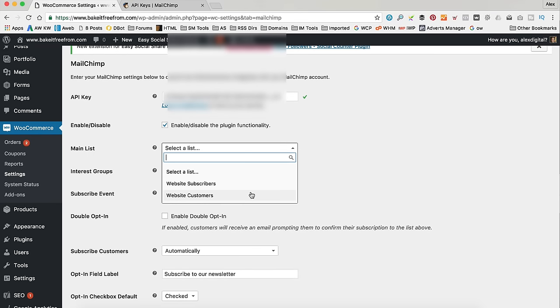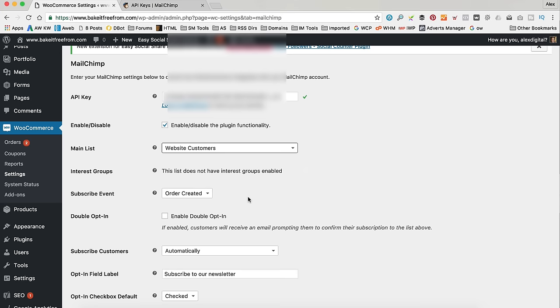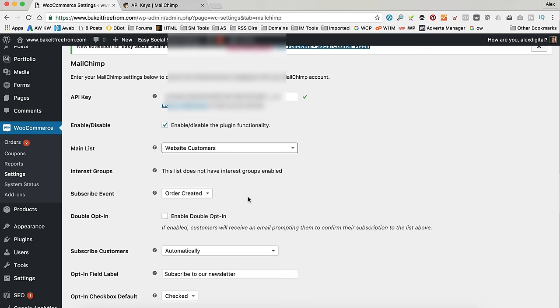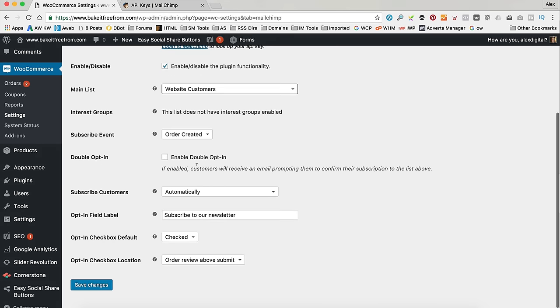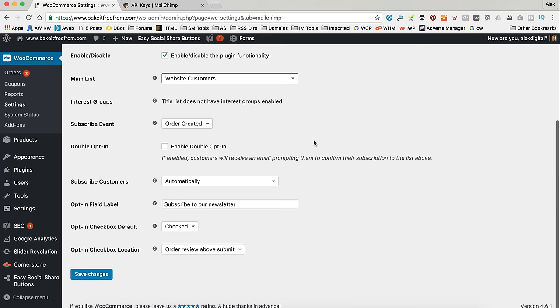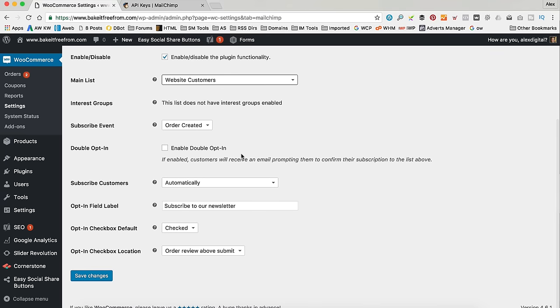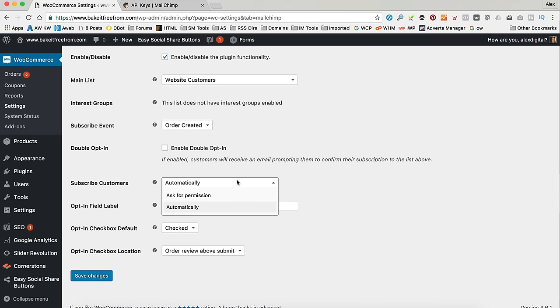Then we select the list which is what I just created. So, Website Customers. And you can enable double opt-in if you want. So, we can subscribe customers automatically or we can ask for permission.